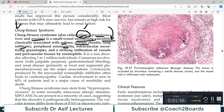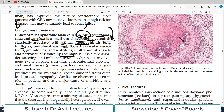There are extravascular necrotizing granulomas and striking infiltration of vessels and perivascular tissue by eosinophils. In this inflammation, eosinophils are prominent throughout. Eosinophilia and allergy are all associated with Churg-Strauss syndrome, which is why the name includes allergic granulomatosis and angiitis.